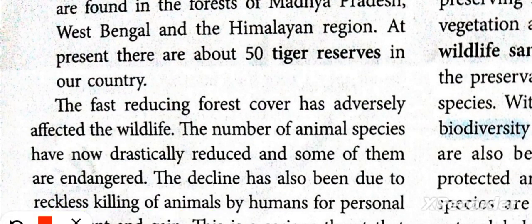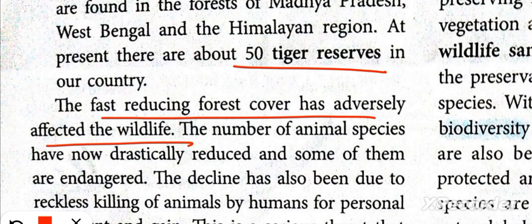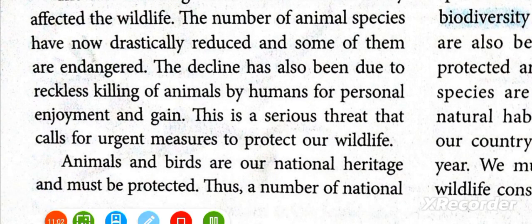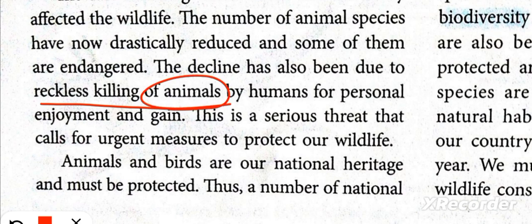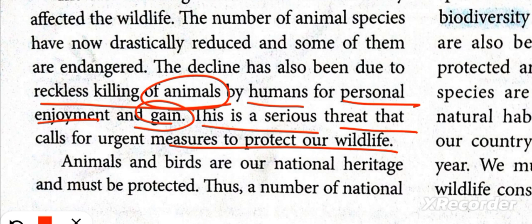The reducing forest cover in the past has affected wildlife significantly. The number of animal species has drastically declined and some are now endangered. This decline is also due to reckless killing in the past — humans killed animals for personal enjoyment. This is a very serious threat and we need to take urgent measures to protect wildlife.